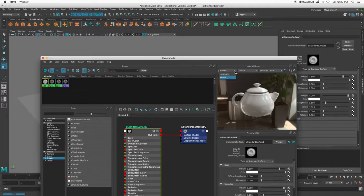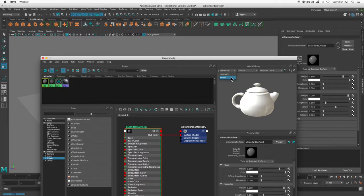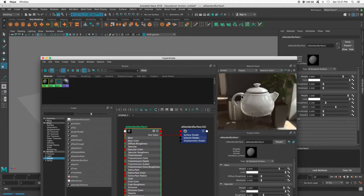So in my Hypershade, normally this is set to hardware. If your computer can handle it, you can change this to Arnold, and it's going to give you a better representation of what's going on. So it's actually rendering this little teapot right now.